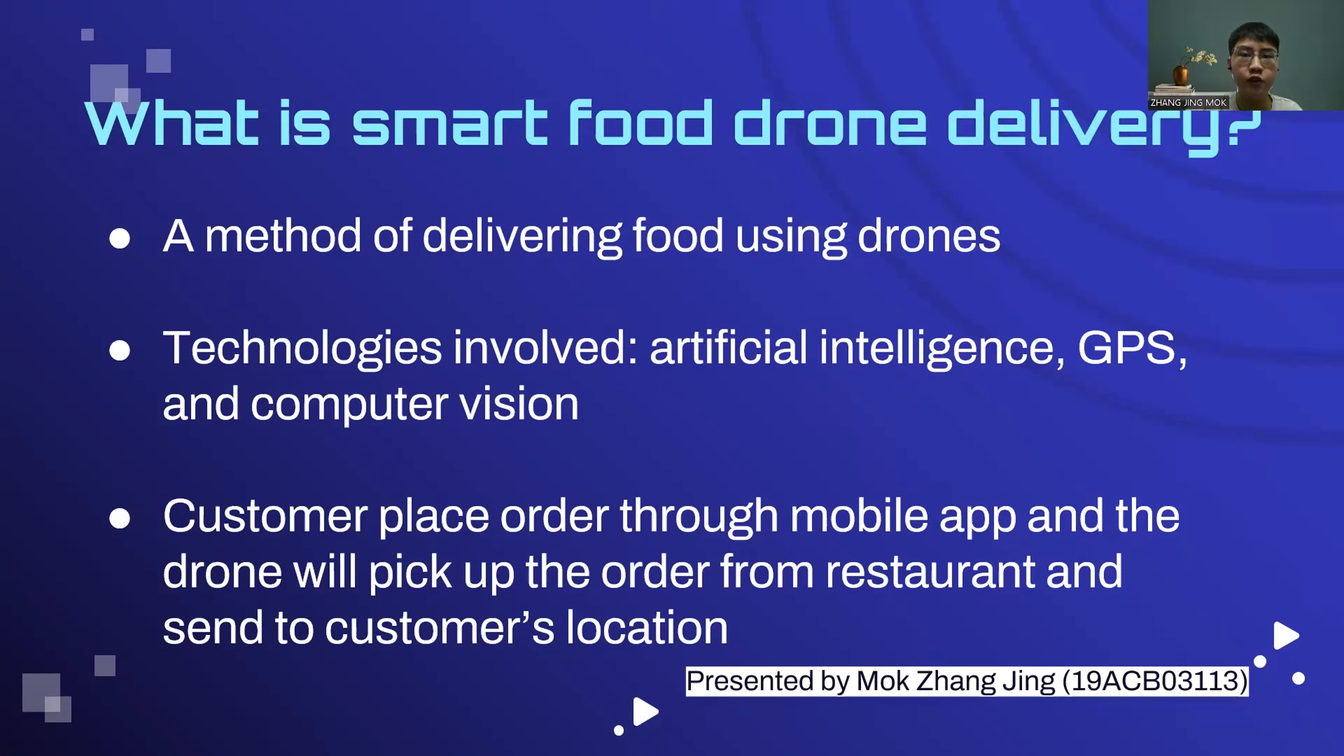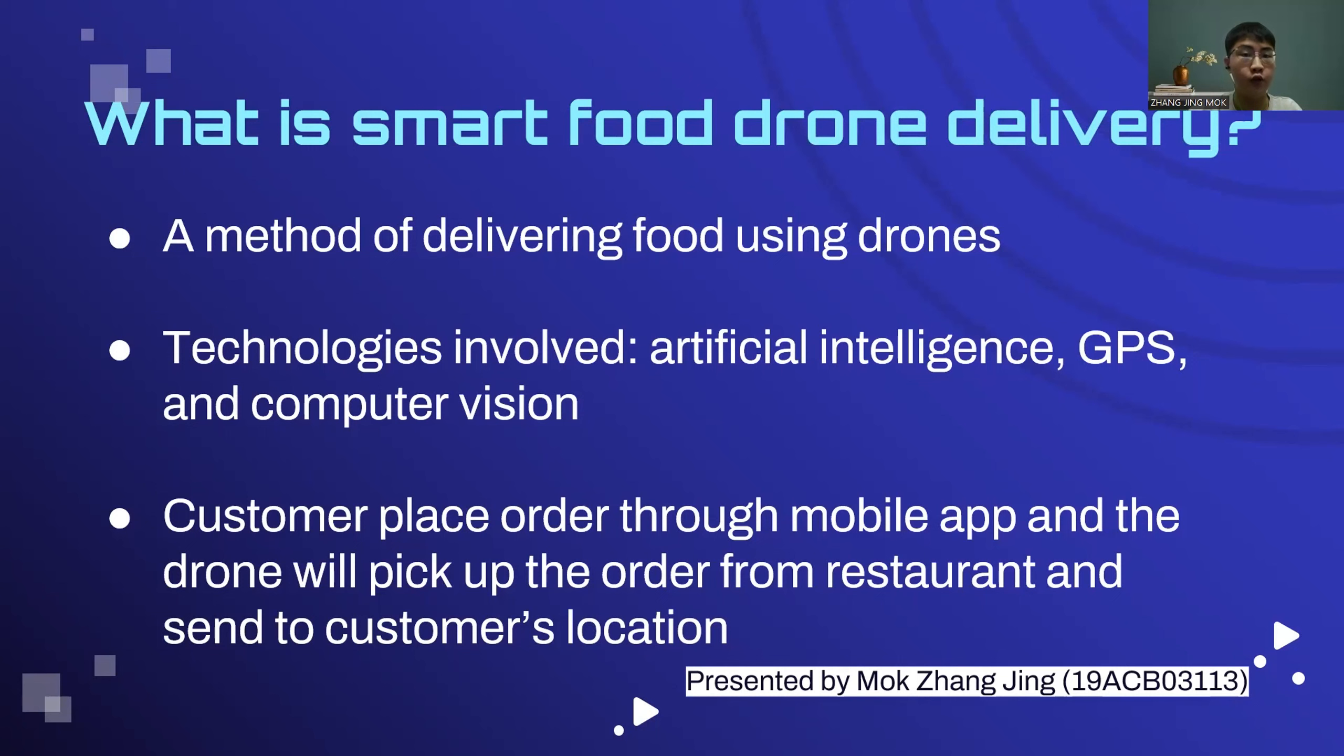Smart Food Drone Delivery is a method of delivering food using drones. The concept involves using drones equipped with advanced technologies like artificial intelligence, GPS, and computer vision to deliver food from restaurant to the customer home.